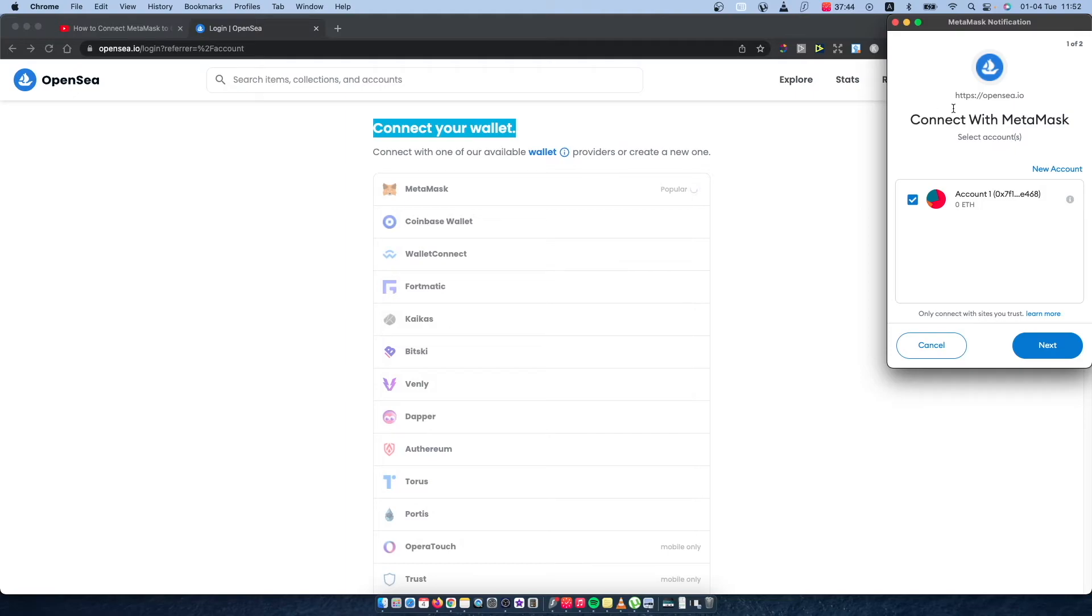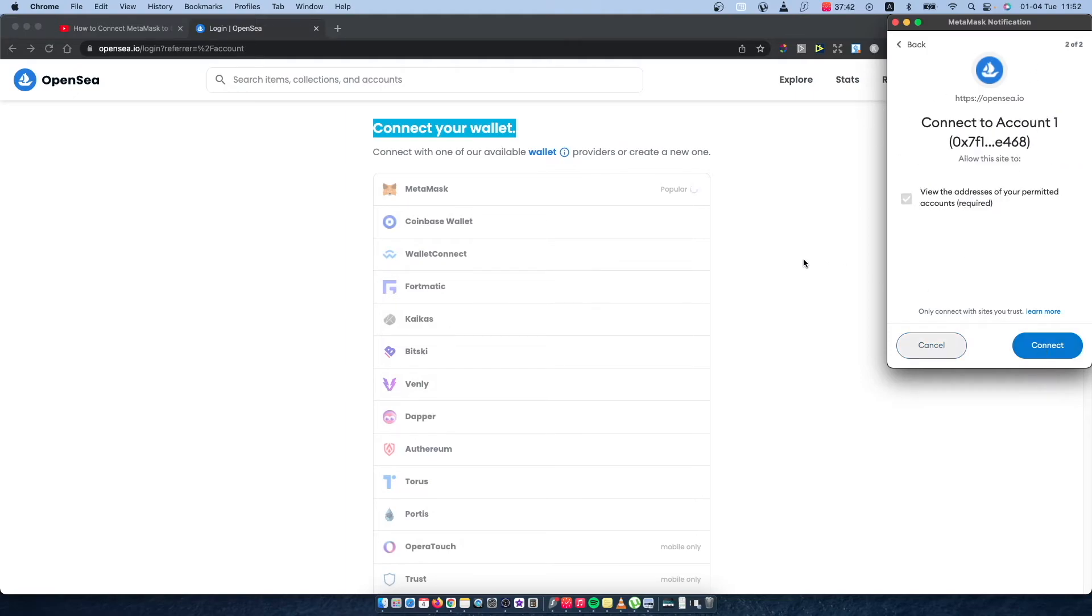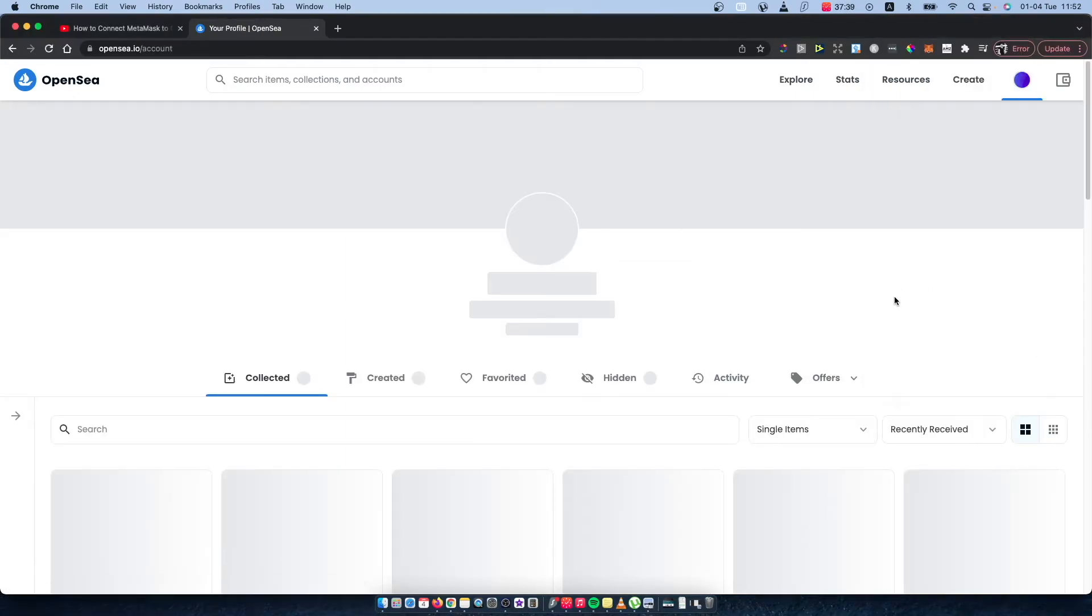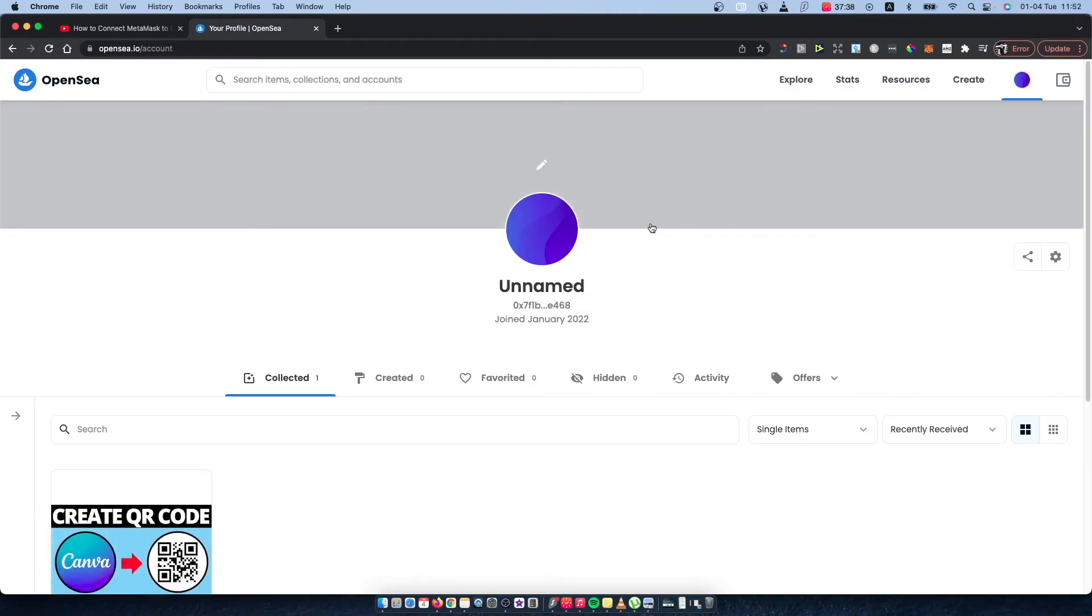You can see here the pop-up shows up, and then press next, press connect, and you just connected your MetaMask wallet to your OpenSea.io account.